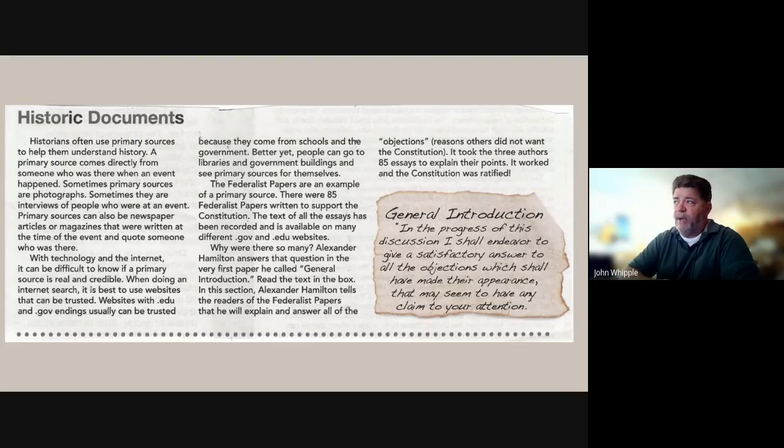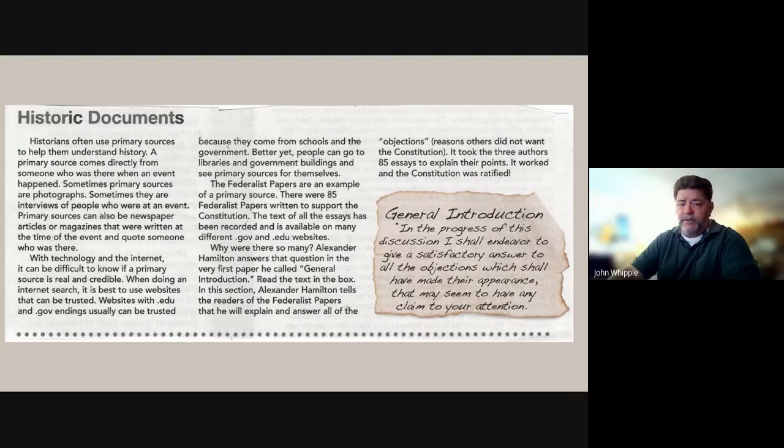General Introduction. In the progress of this discussion, I shall endeavor to give a satisfactory answer to all the objections which shall have made their appearance that may seem to have any claim to your attention.